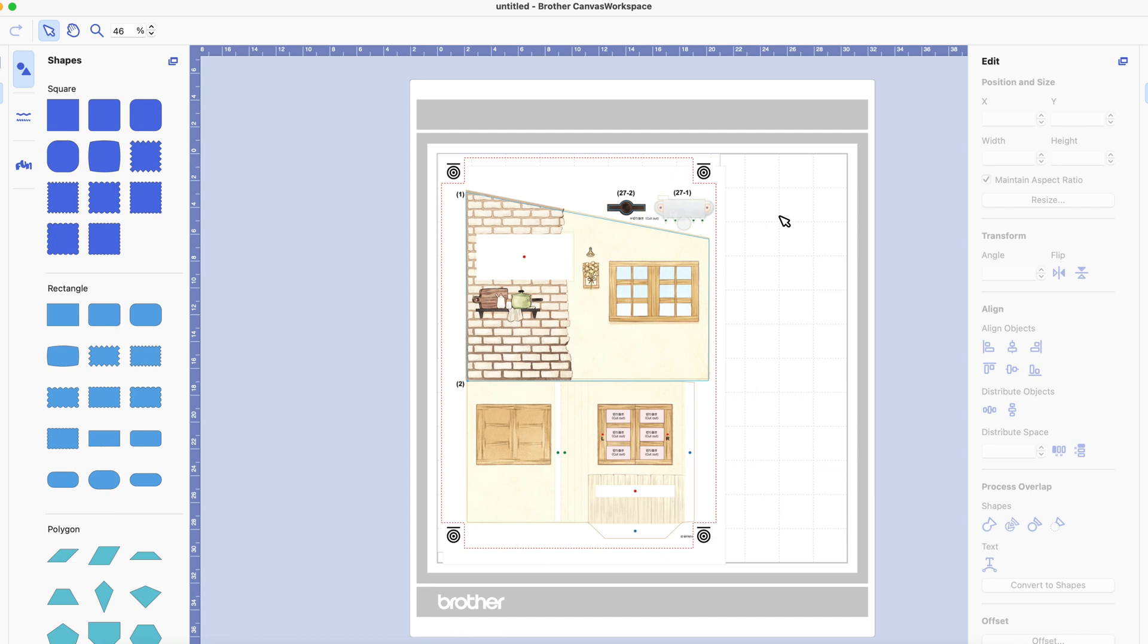Between that and Procreate I can do pretty much anything that I want to do and I use both of them quite a lot. So there we go I hope you found that useful and I will see you again soon. Take care now.